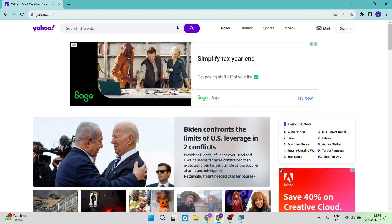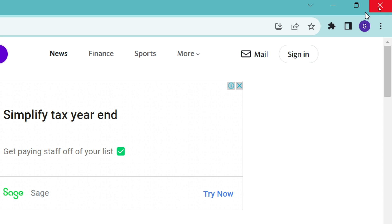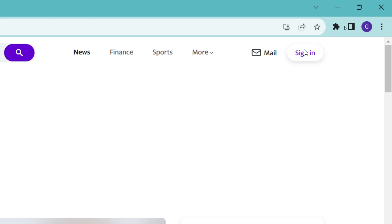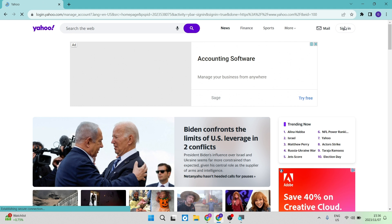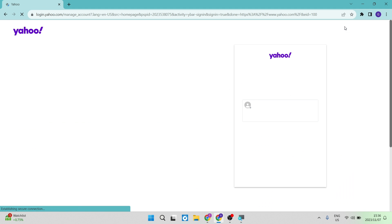Once we're on this page, we now would like to sign in. So we're going to go over to the top right-hand side and we're going to tap on Sign In. Now, this is an issue that I have had previously with Yahoo Mail.